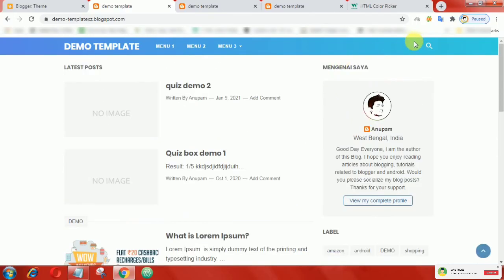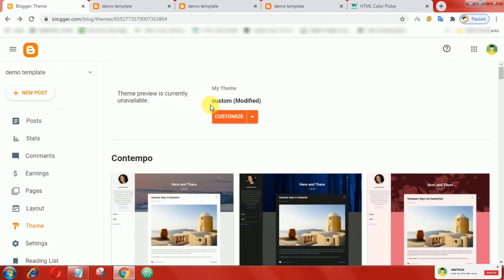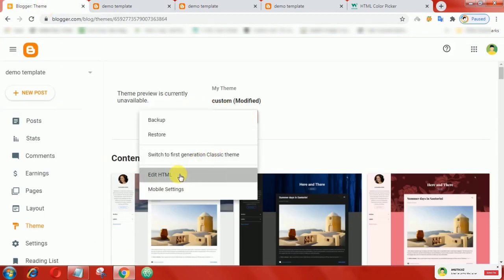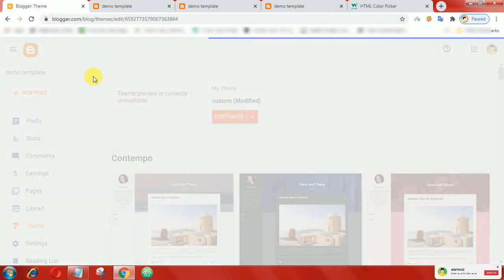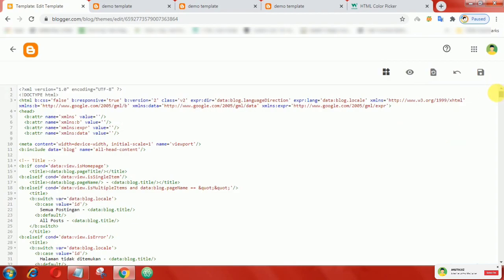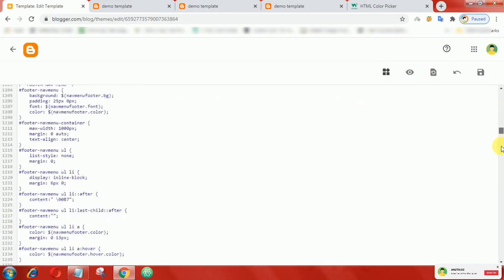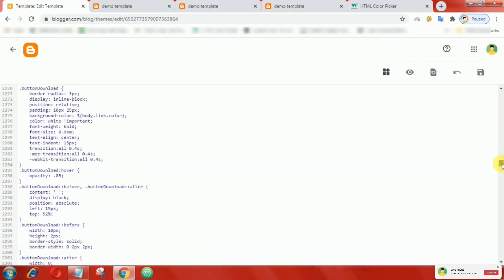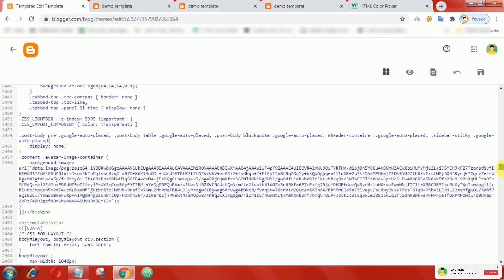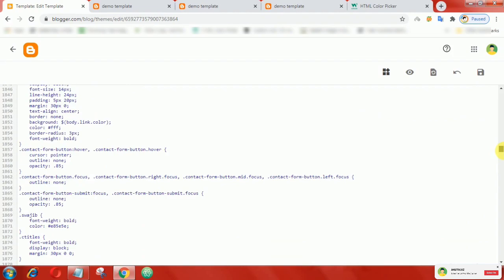To install a night mode button on the navigation bar, first login to your Blogger account, then go to Edit HTML. Now scroll down and go to the header section.